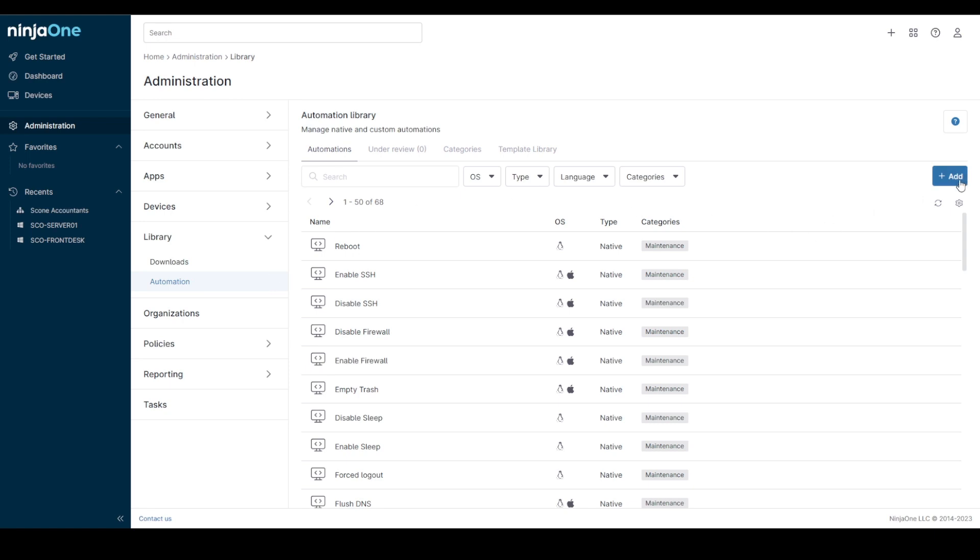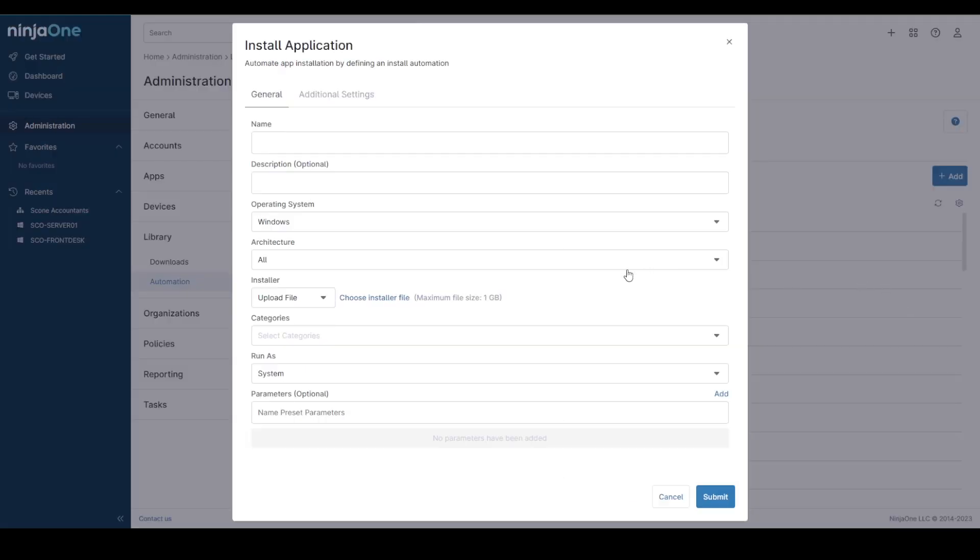If we click on the Add button and go to App Automation Installation, you'll see a new screen that allows you to fill in lots of different bits of detail about this particular install application. I just want to draw your attention to some of them.